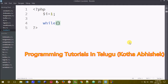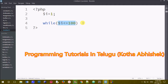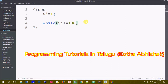We apply a condition. Here we are going to set $i less than or equals to 100. We are going to call the while loop with one parameter. Here we use curly brackets.